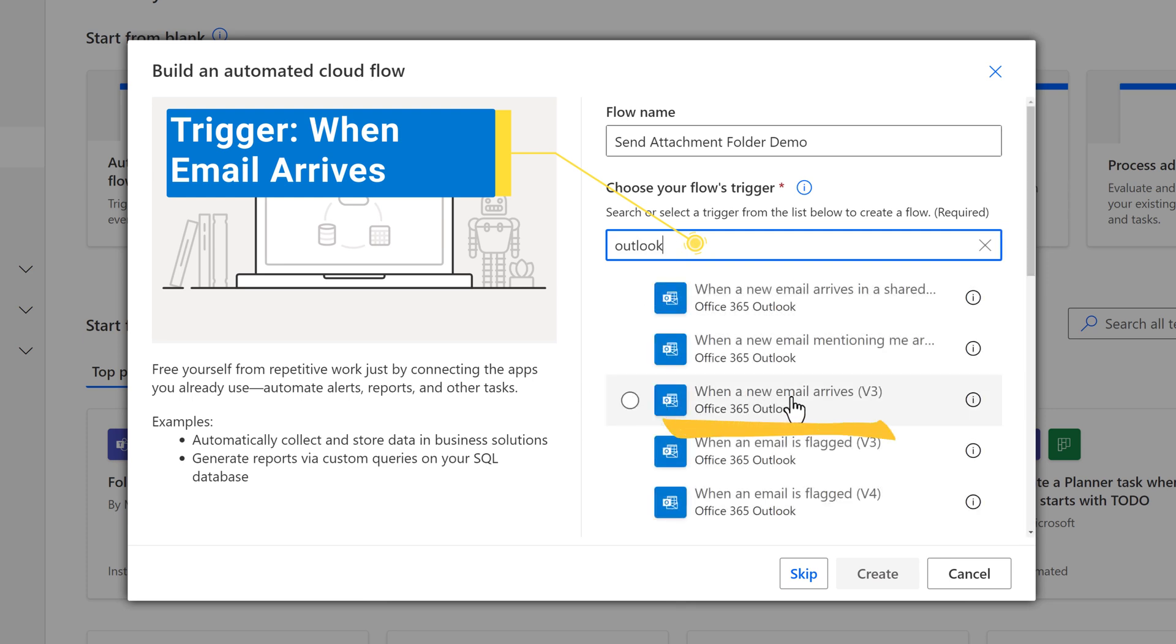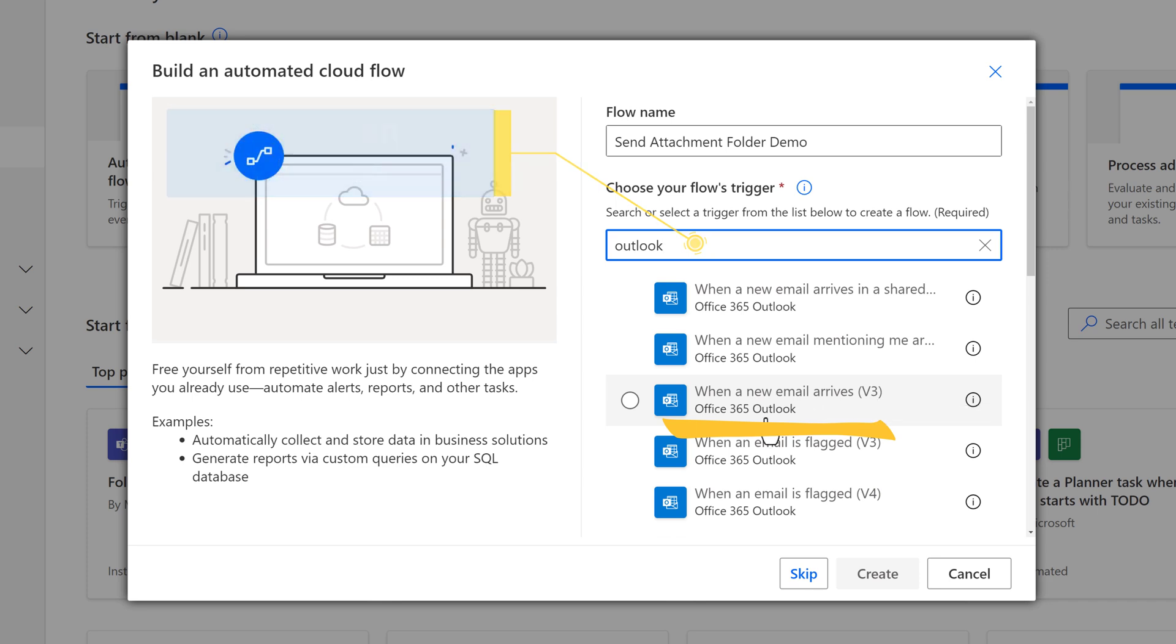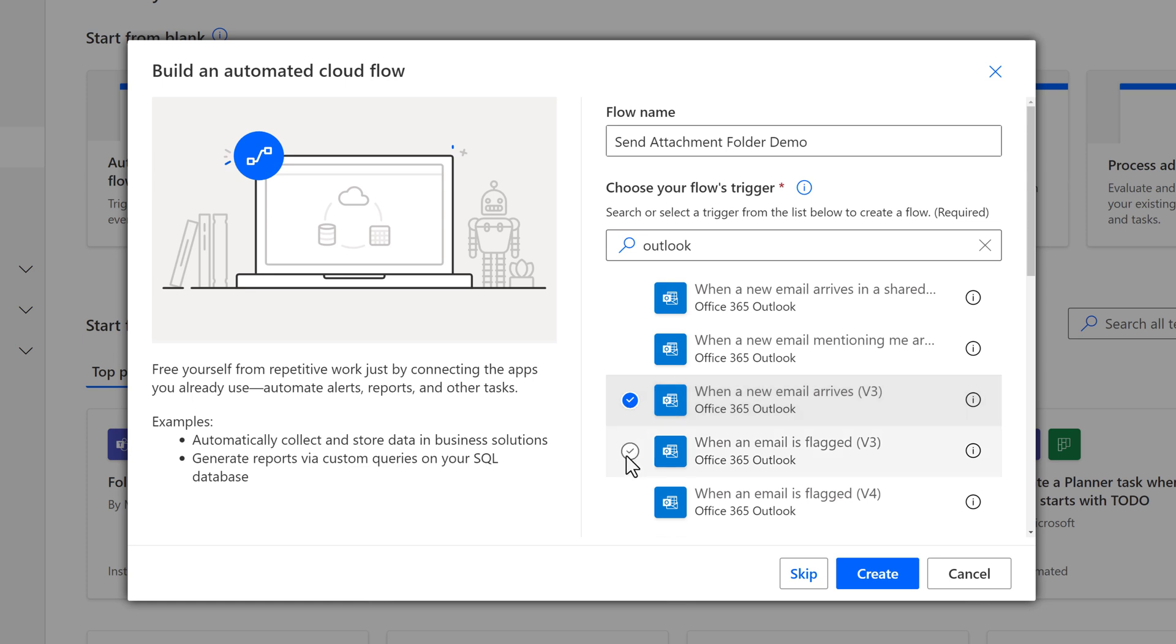Notice that this says we are using an Office 365 trigger. This is the one to choose when using an Outlook account tied to a business subscription, such as a work email. Then click on Create.